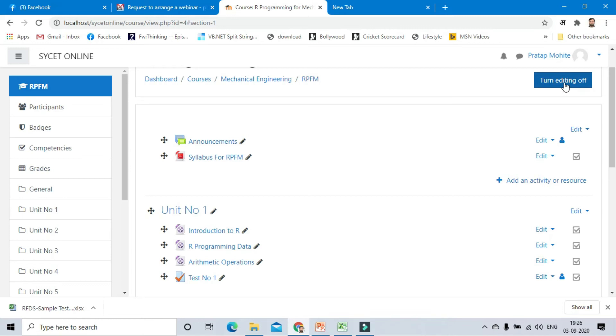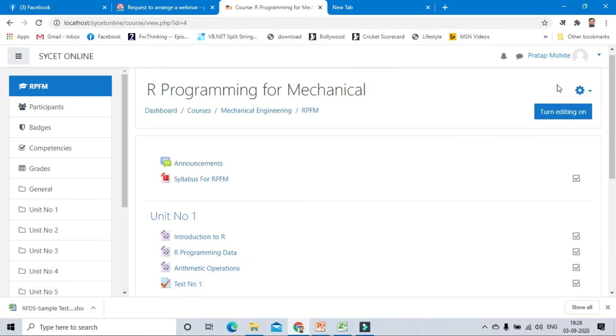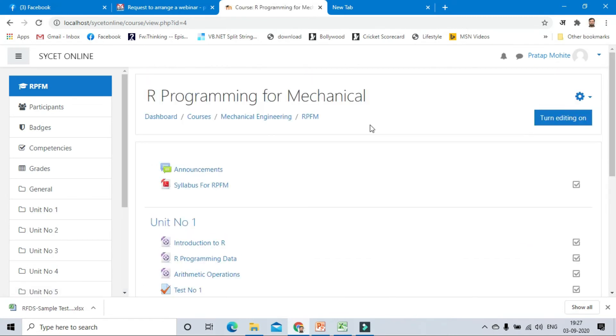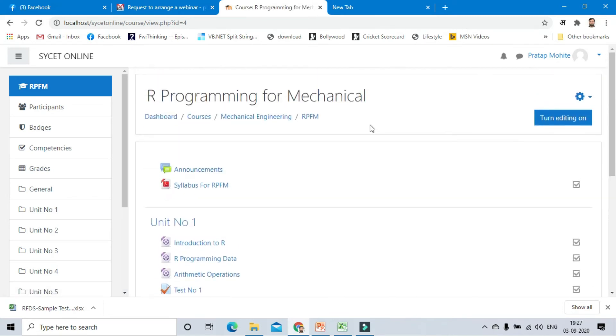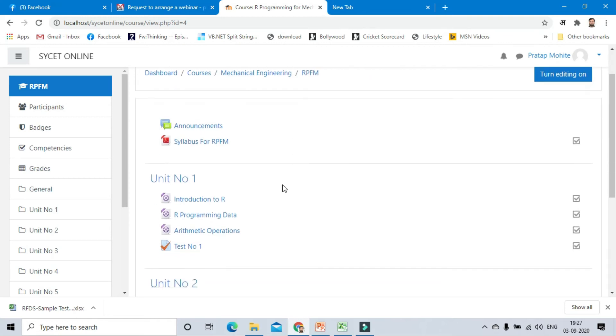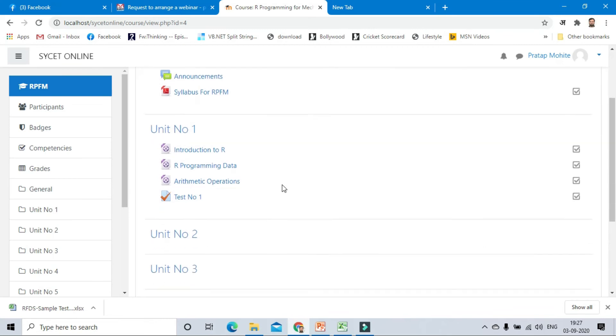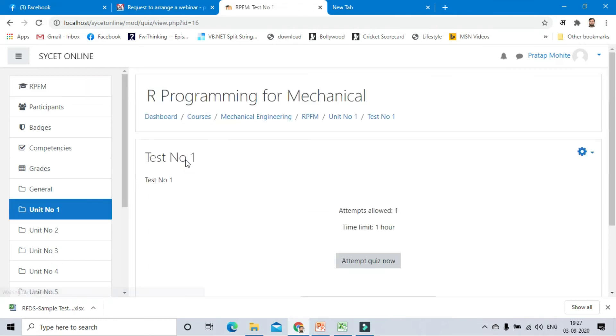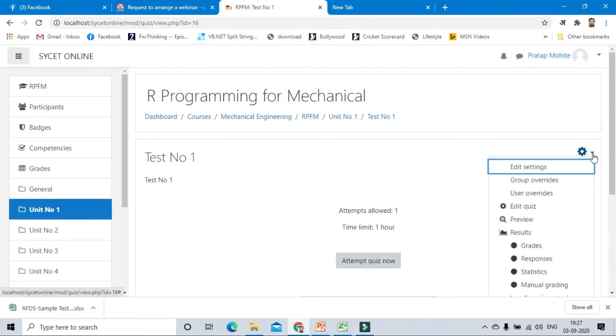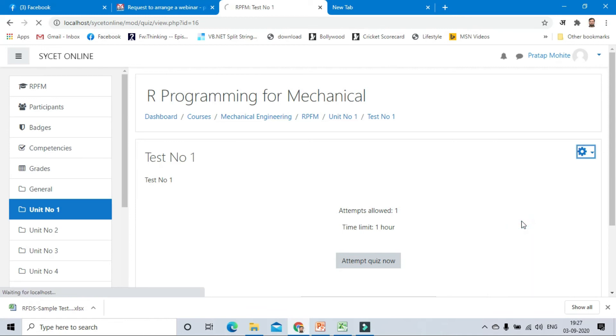You can now turn editing off. For students it looks like this: under the announcement, it is having the syllabus of RPFM. Unit number one contains three videos with test one. Click on test number one. We have to check the preview, so we can directly attempt or here is the gear box. Click on that and click on preview. Because you are a teacher or administrator, you can preview the questions before giving to the students.